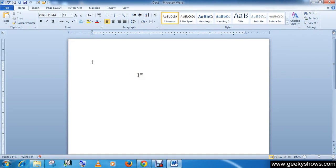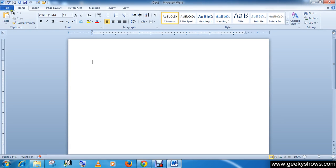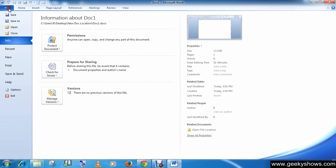In this tutorial, we will learn how to create a new document. As you can see, this is document number one. We are going to create a new document. Simply click File, then New.